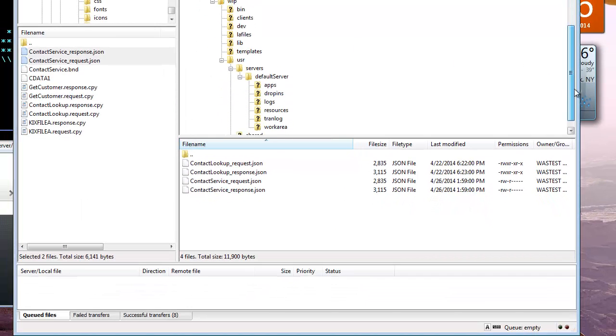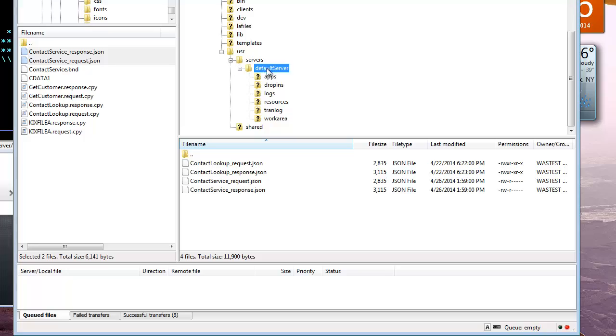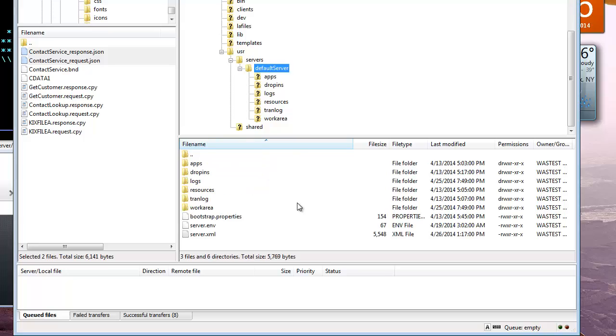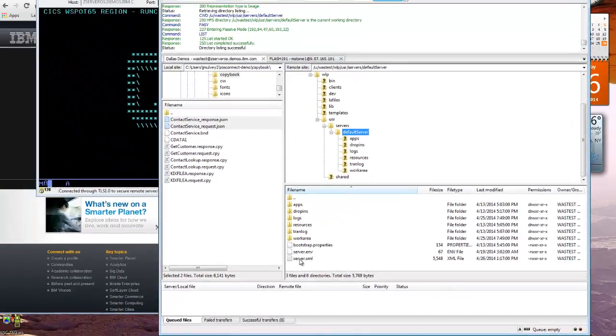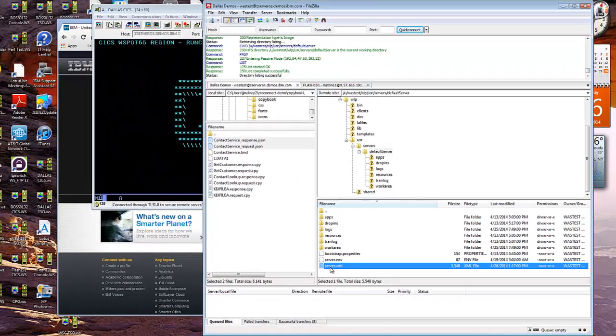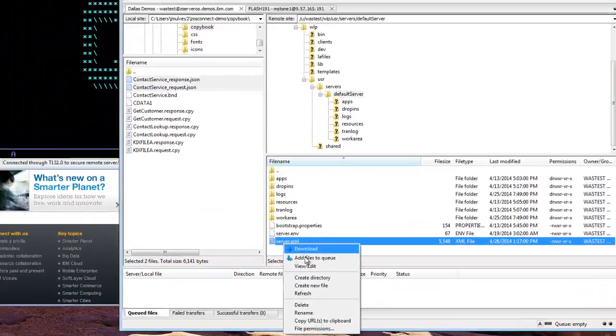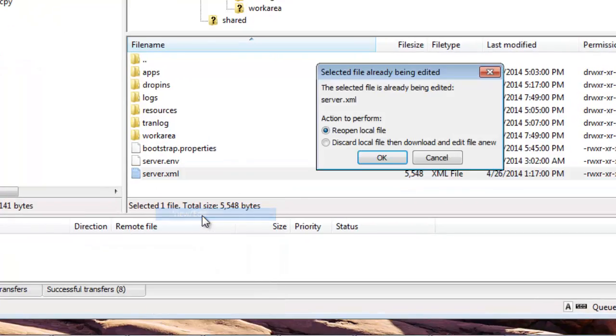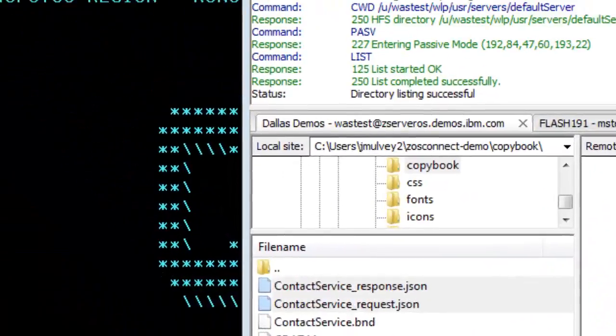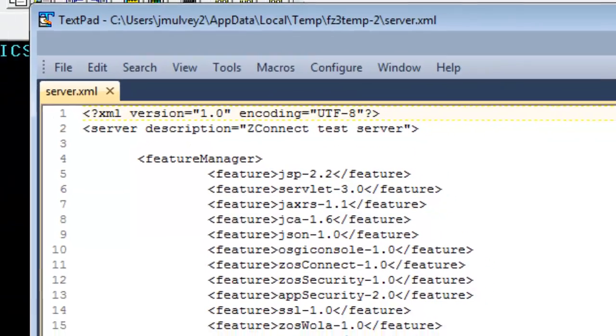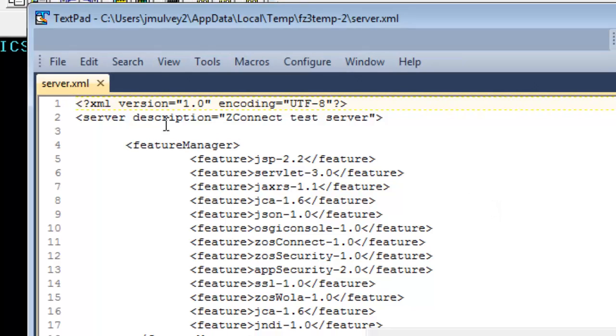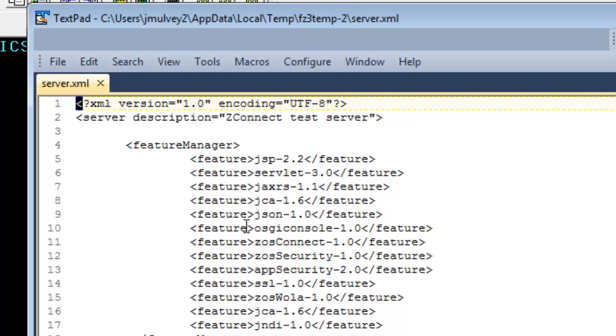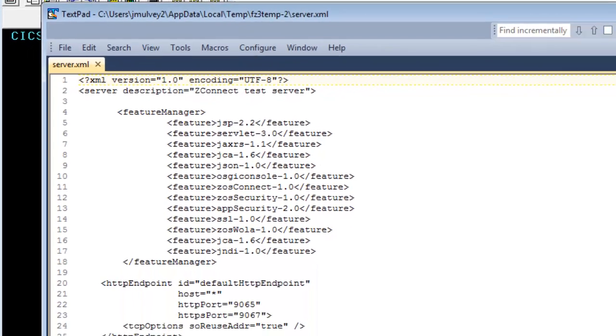If we open up the config for the server, which is basically opening up the server XML, we see the server XML for any Liberty server with a feature manager element with the features that are installed. You'll see there's a ZOS Connect, ZOS Security, WOLA all active in the current feature list.